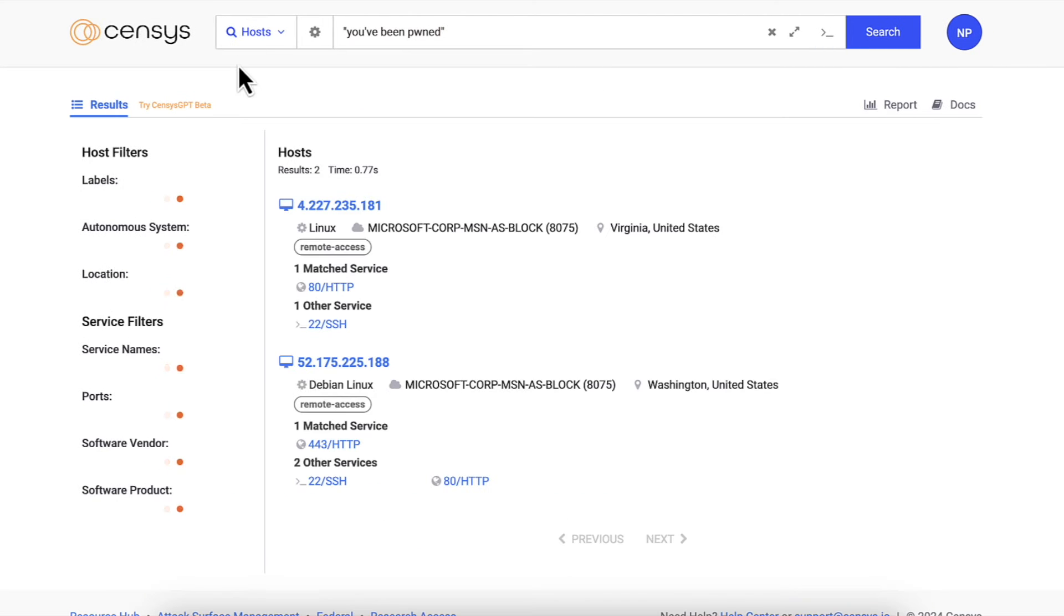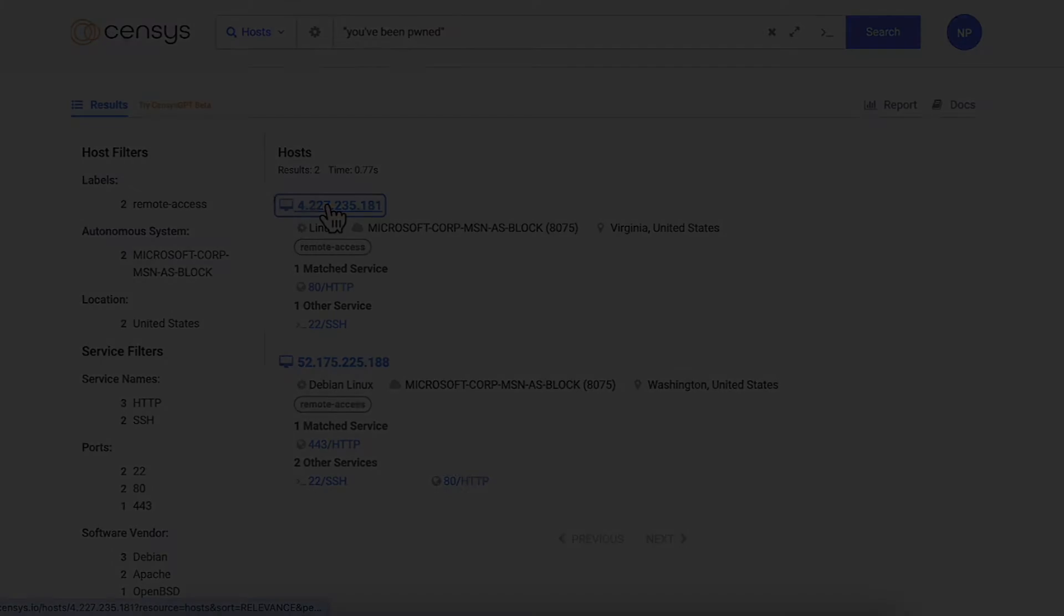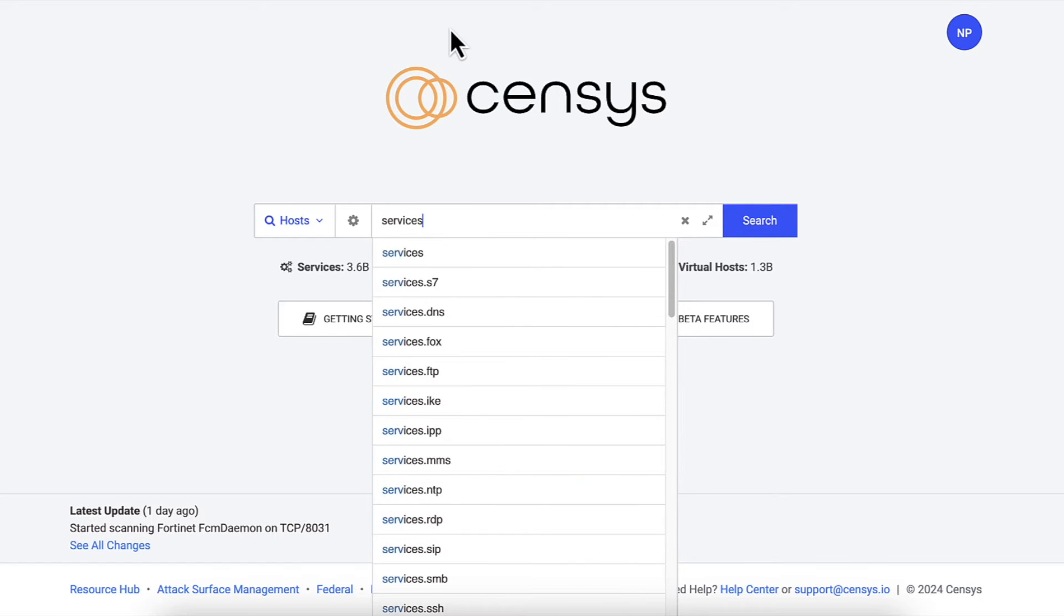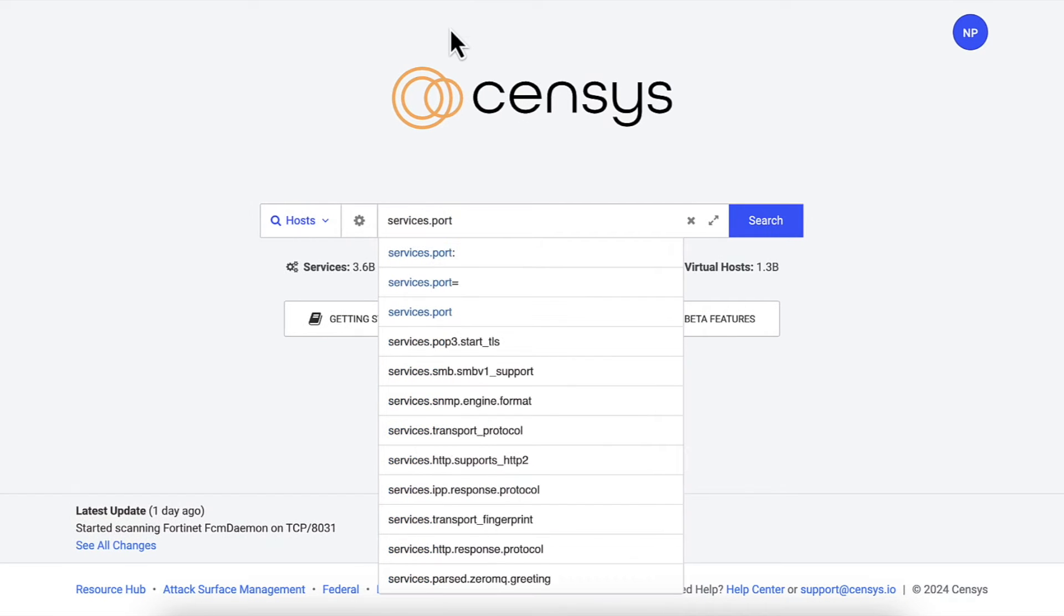You can also search structured fields for specific values. See how the predictive text suggestions give me an idea of what I might want to search for.